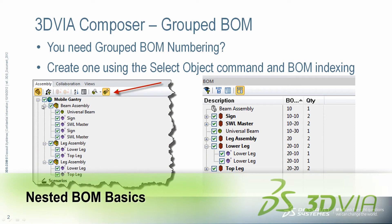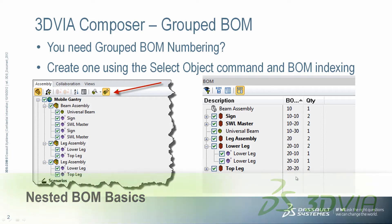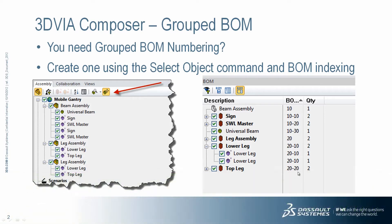Recently I was asked to show an old trick again for creating nested or grouped BOM numbering. We're going to use the SELECT OBJECT command along with BOM INDEXING to achieve this.